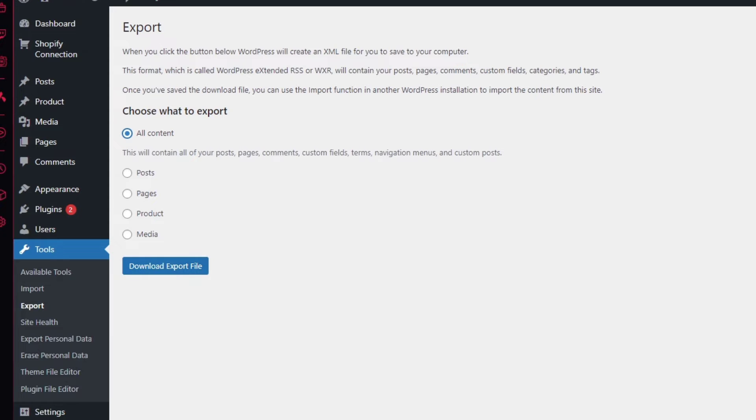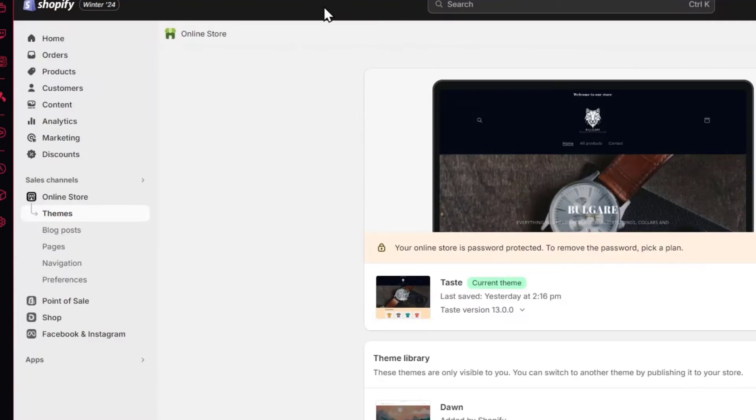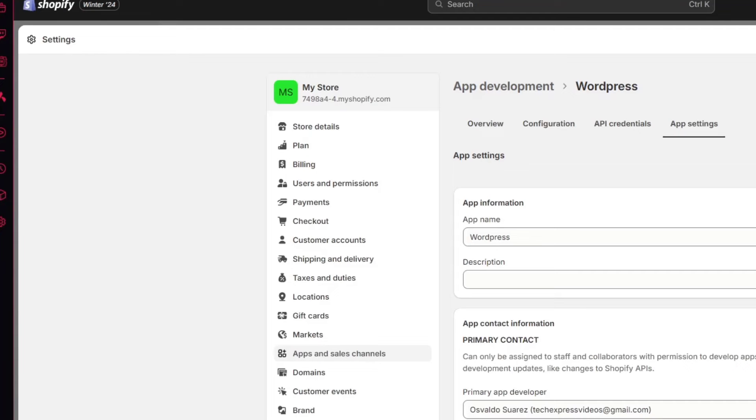Let's go into download export file. This should be giving you an XML file or a zip file. It should be looking like this. What I want to be doing here is to go back into my Shopify and choose an actual theme. Let's close all of this.